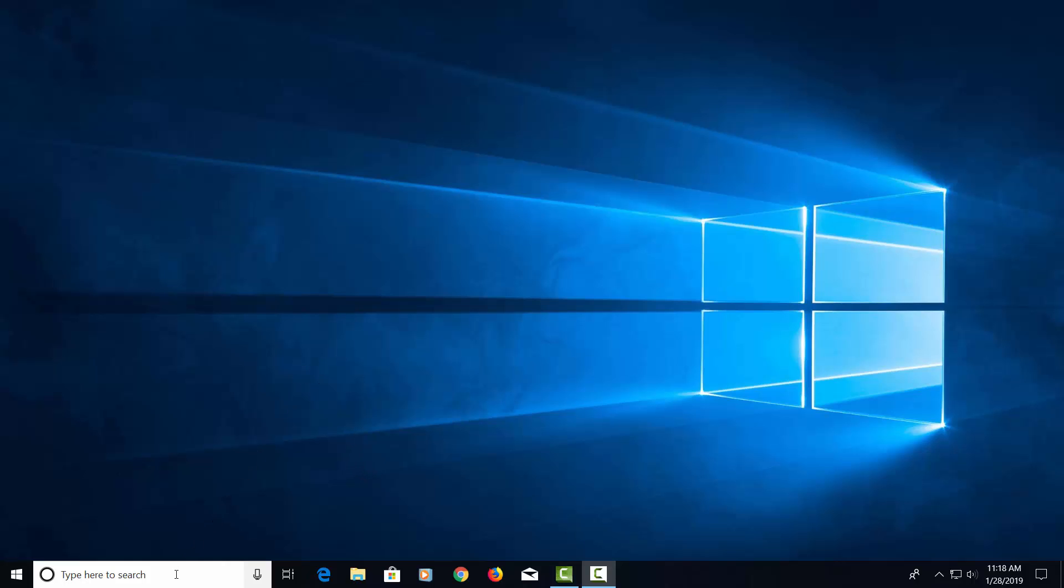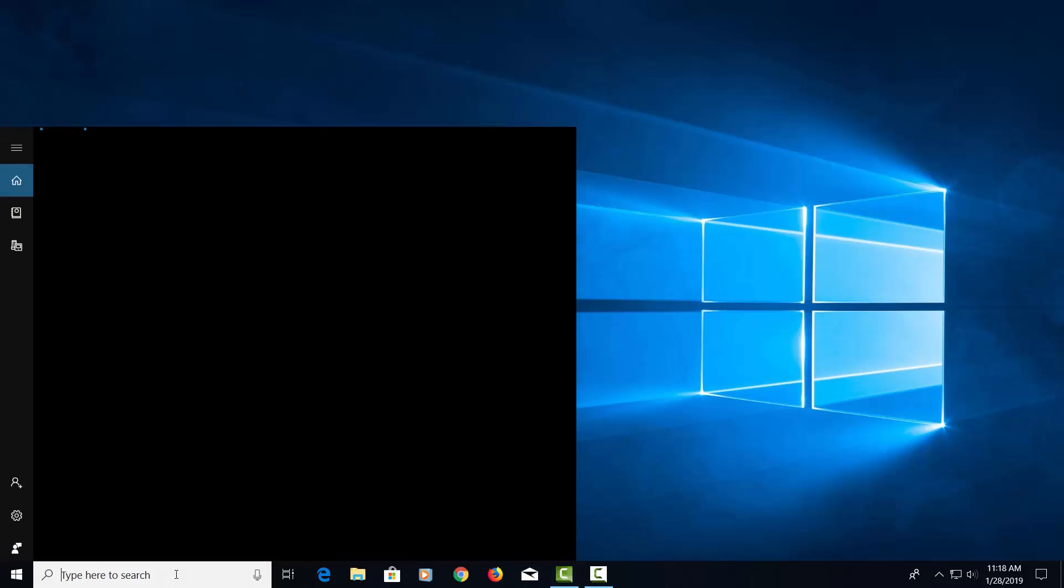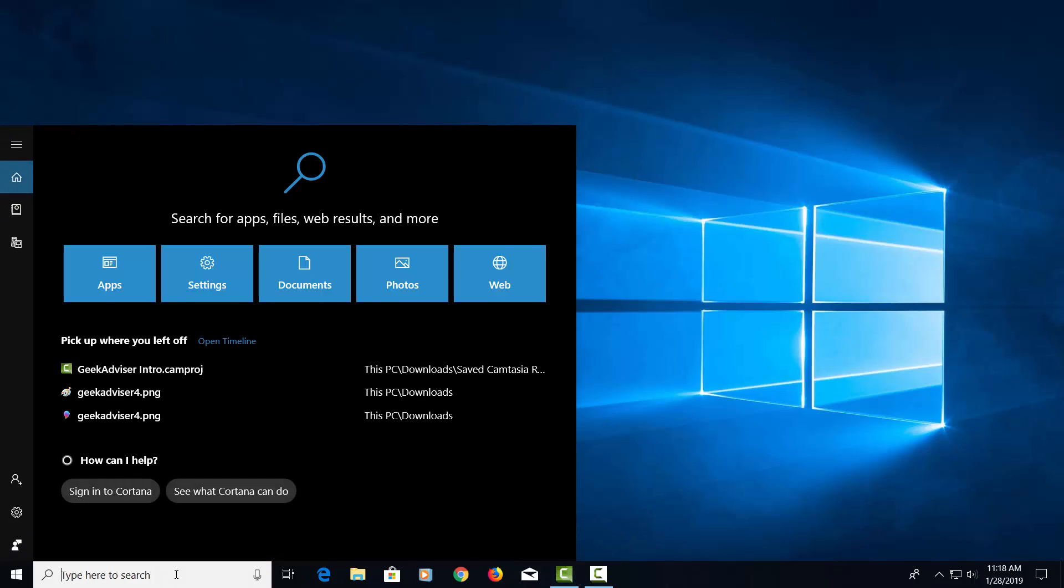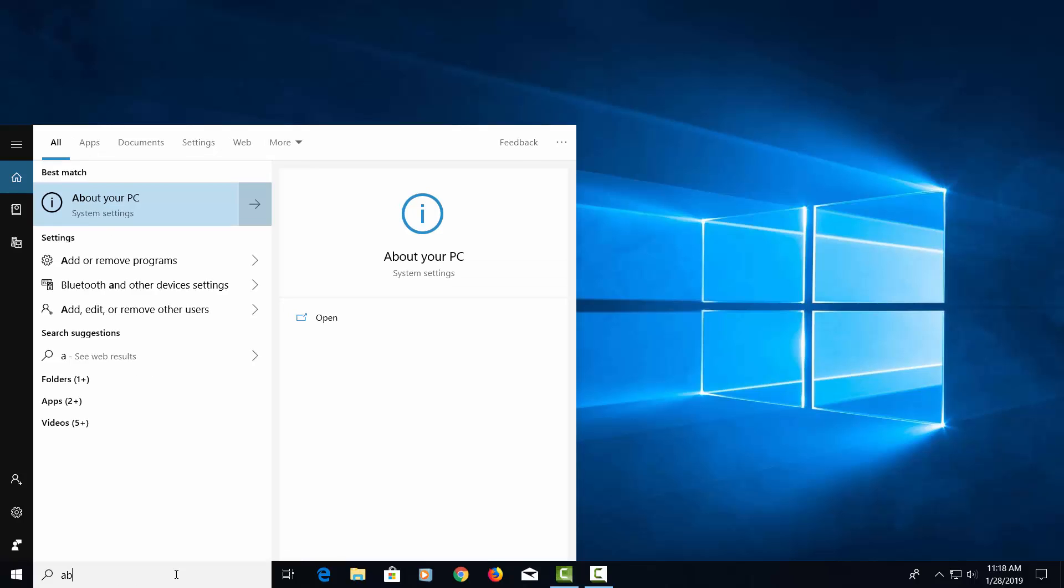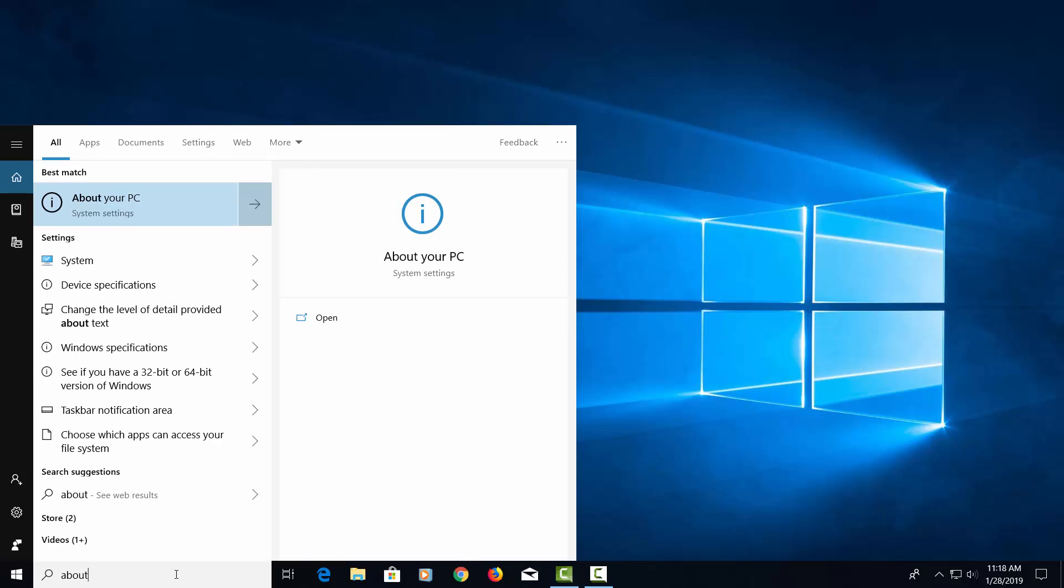Let's start by going down here to the search bar. Let's type in About. Let's click on About Your PC.